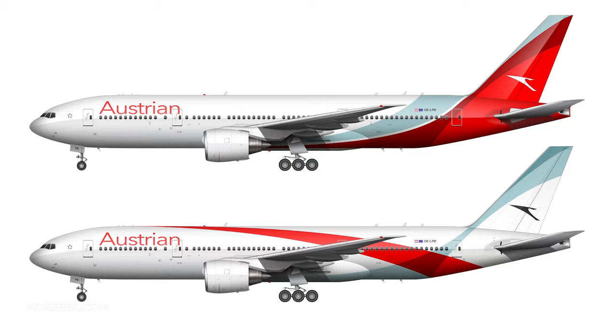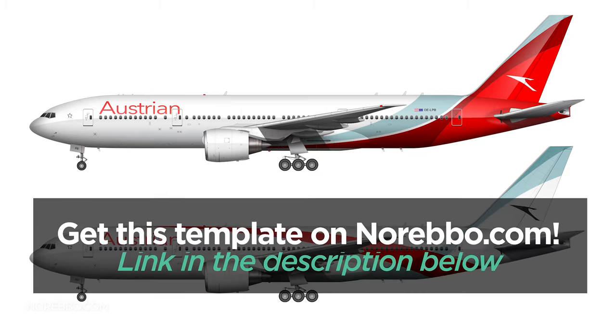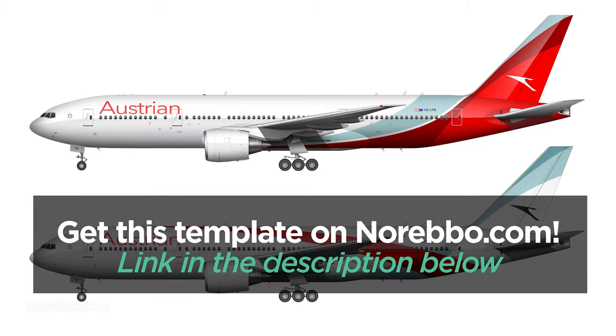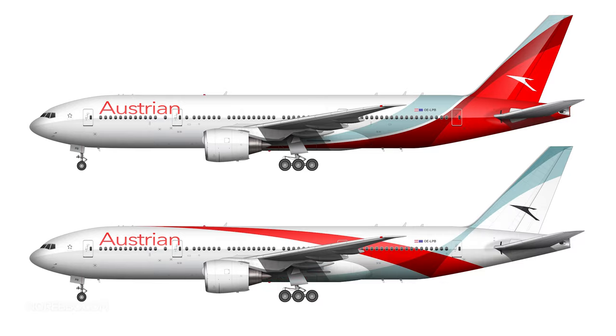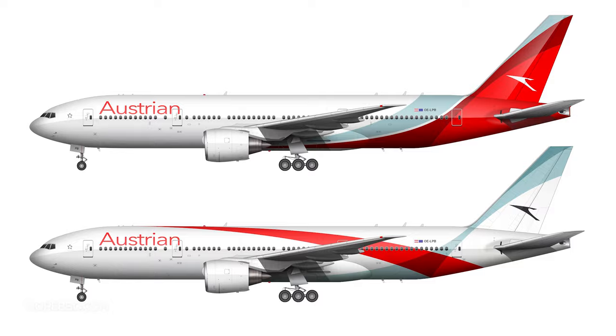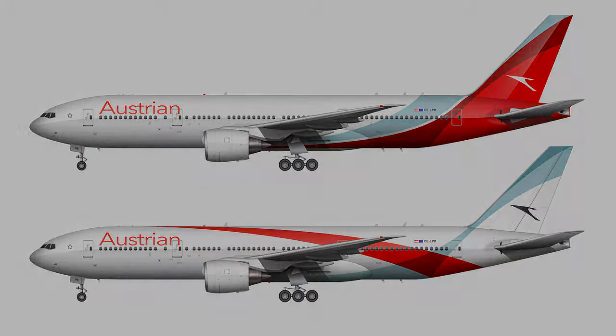As a reminder, this template that I used, or these two templates that I used, are available on my website norebo.com. You can get the free versions in JPEG format, low resolution, just by clicking the link in the description below. Hope you enjoyed this. Again, just let me know which one you like better. I'd really be interested in finding that out. Thanks for watching, and I'll catch you in the next one.